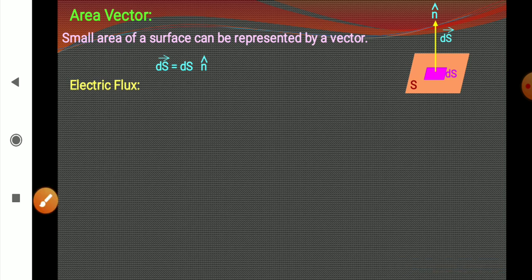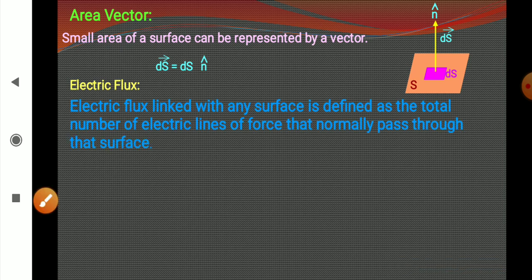Now, electric flux. Electric flux linked with any surface is defined as the total number of electric field lines passing through that surface normally.